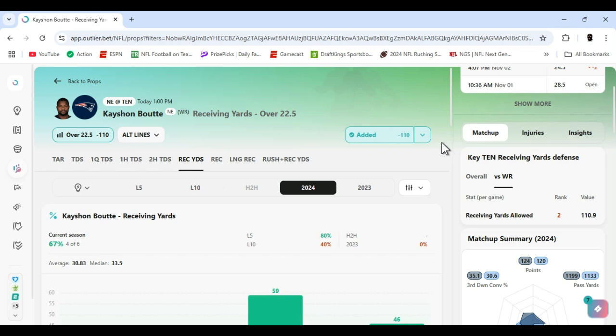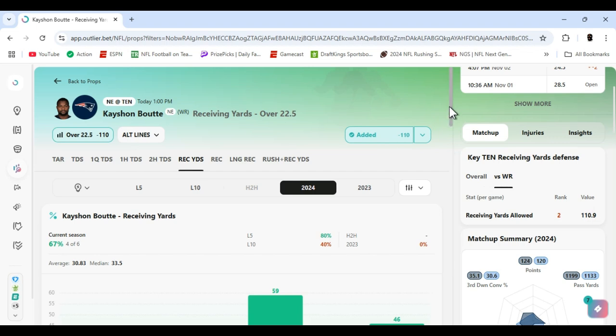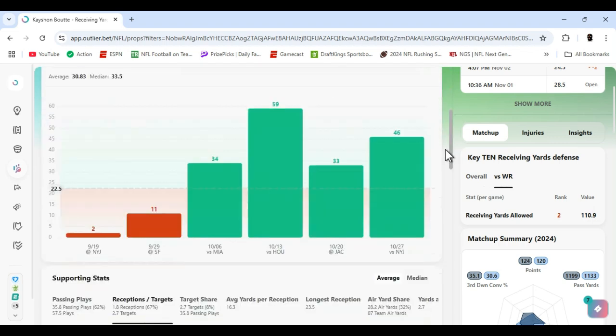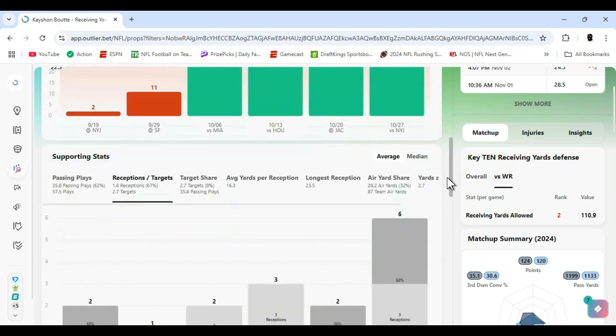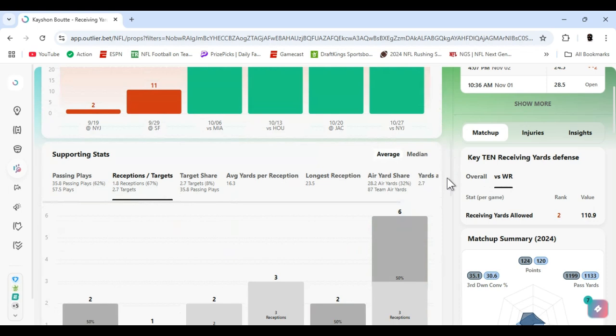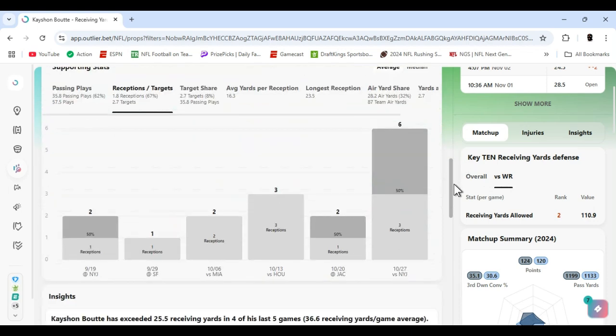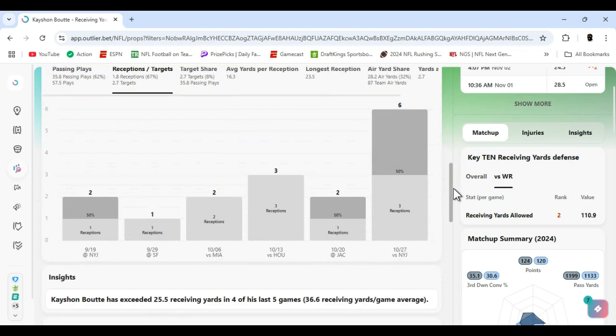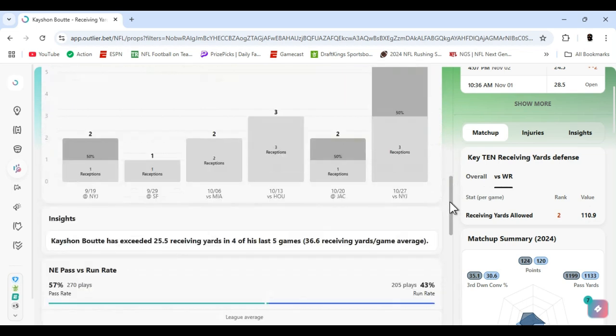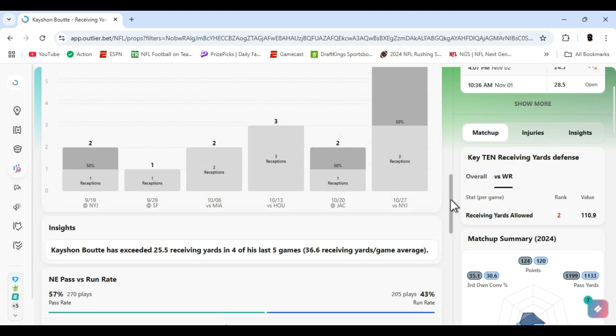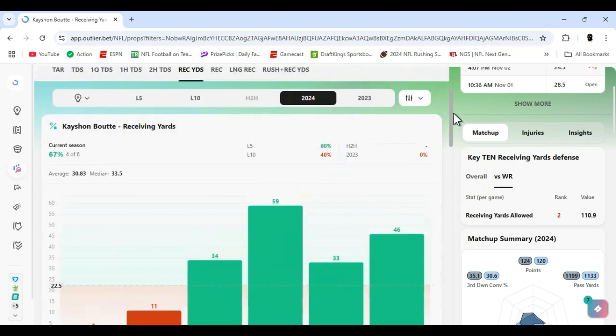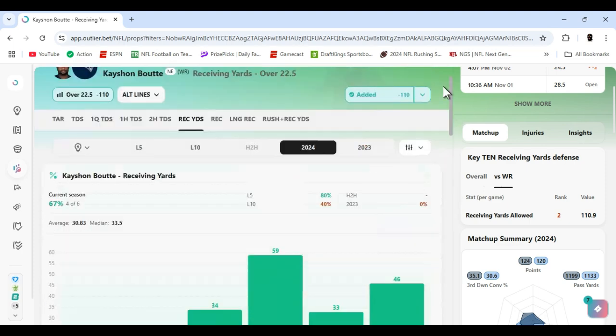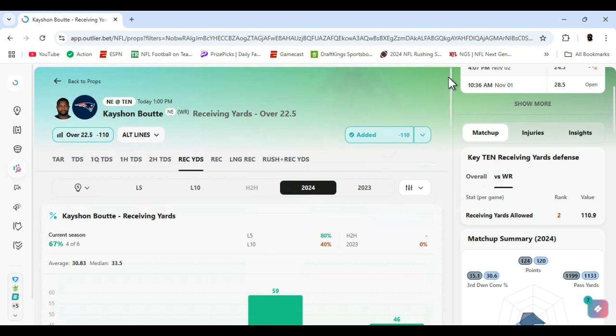Next up I got Keyshawn Boutte. We've played him a couple times. Tennessee is good against receiving yards, ranked number one and number two to the wide receiver position, but they're still giving up 110 yards. People are going to catch the ball. Now Boutte had a couple drops last game - he went three for six reception wise, but he's cleared this number in the last four games. He also had a big catch that helped them win the game on the last drive. He's got chemistry, they've been building it. He's a rookie. The ones he didn't catch weren't the greatest throws. I believe he should go over it. Let's get it, Keyshawn Boutte.